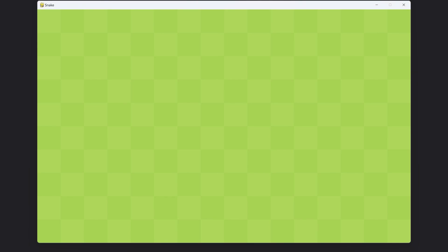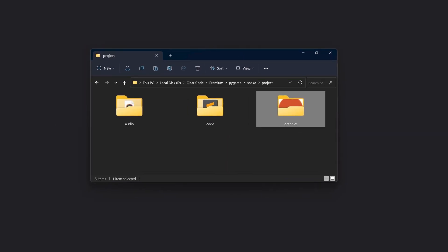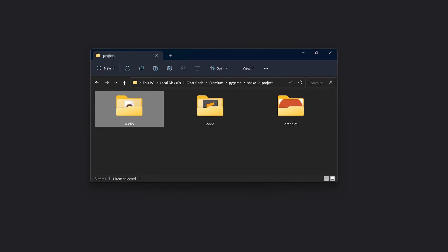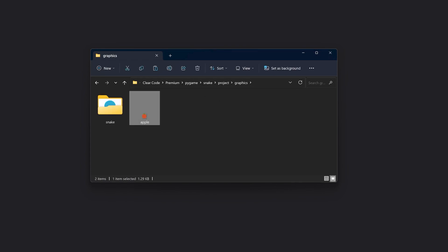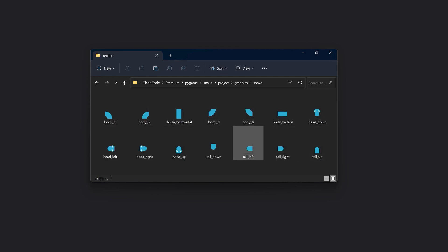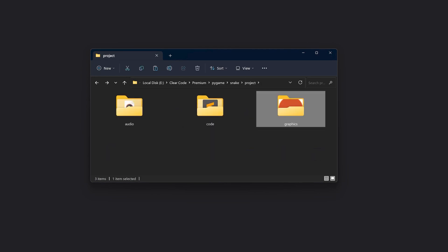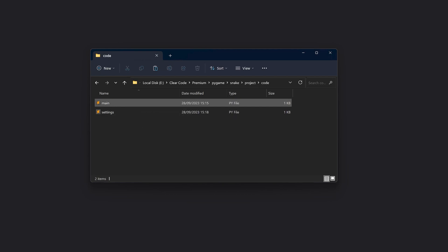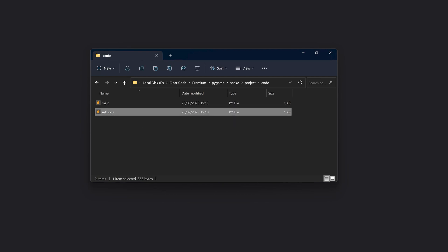By the end of this part we are going to have a working window with a background. Now before we jump in, let's talk about our folder setup. I have one project folder along with three subfolders: audio, code, and graphics. Audio is the easiest — we simply have two files in there. Inside graphics we have an apple image and another folder with all of the parts of the snake. Finally, the code folder currently contains two files: main and settings. We are also going to create a few more files later on, but this is what you need to get started.